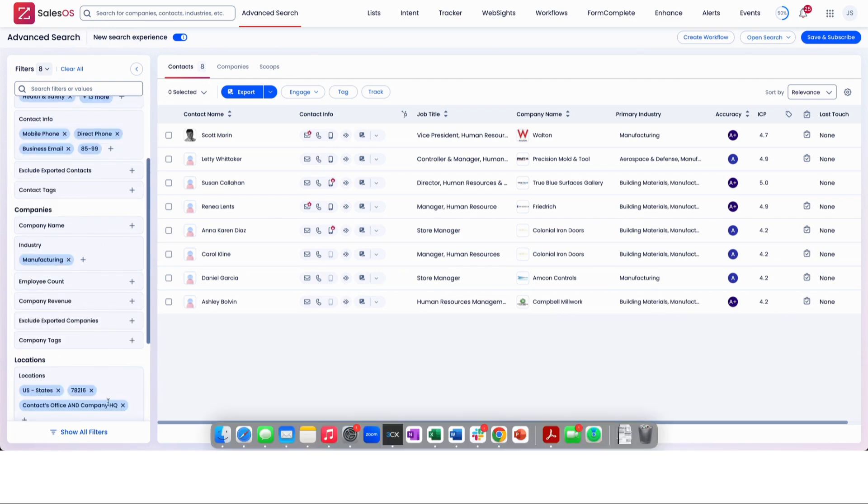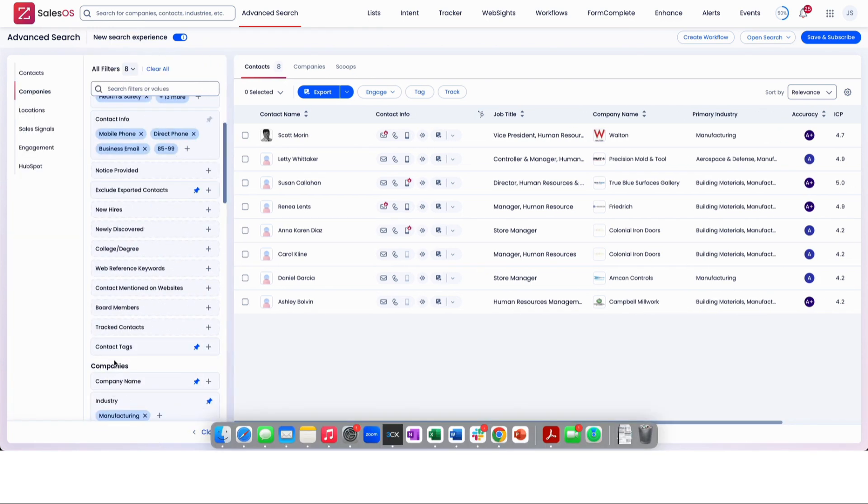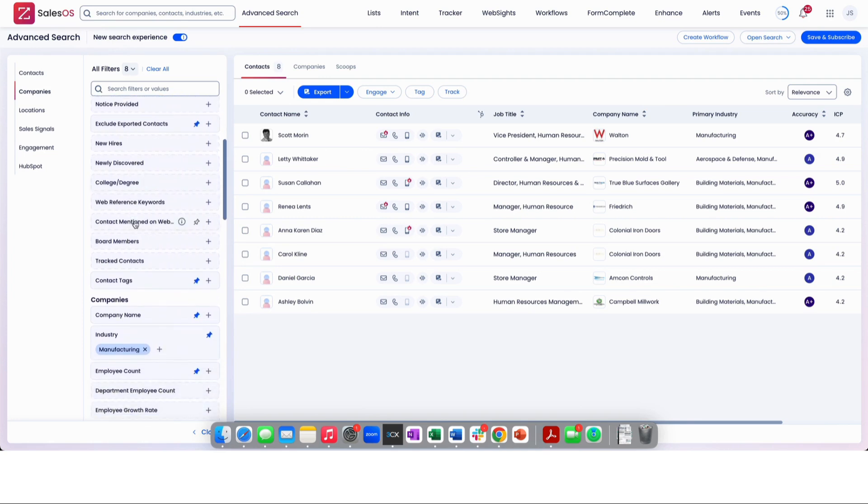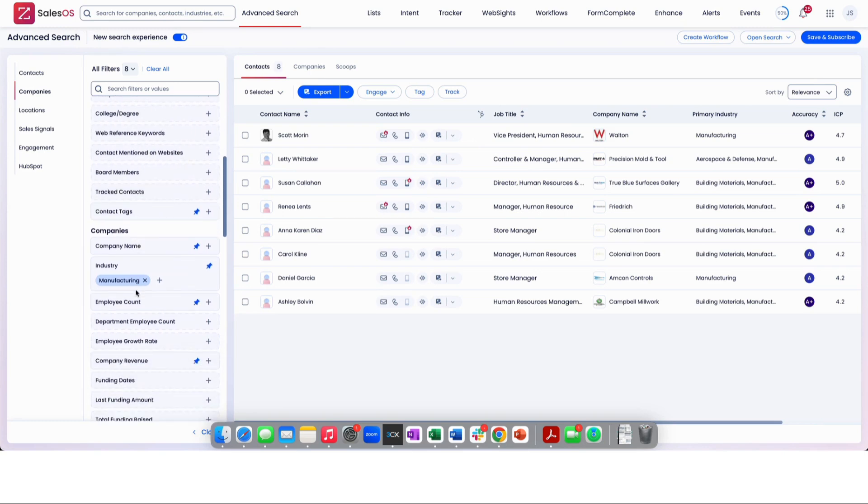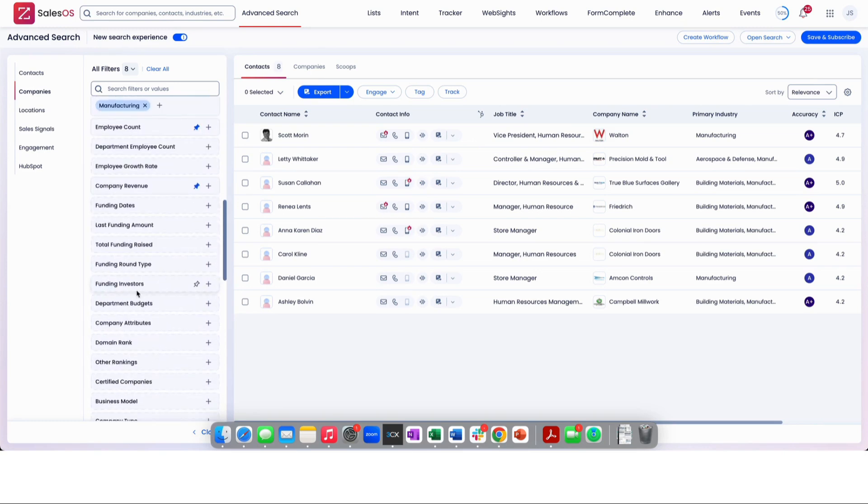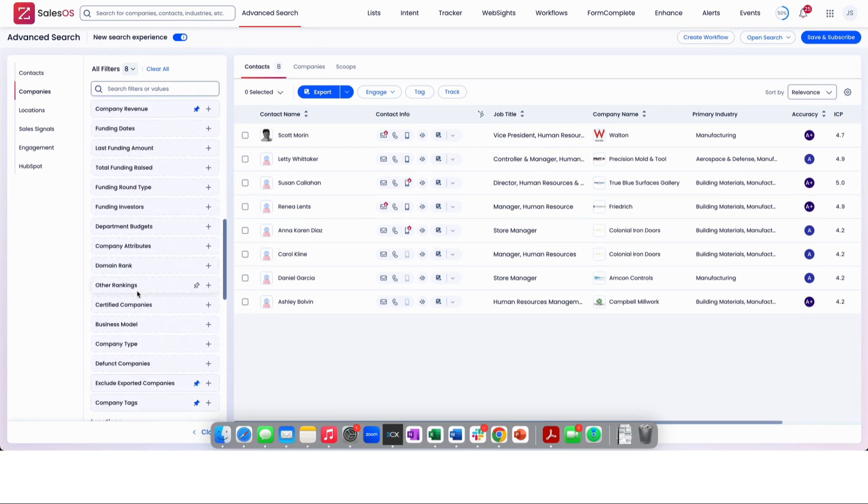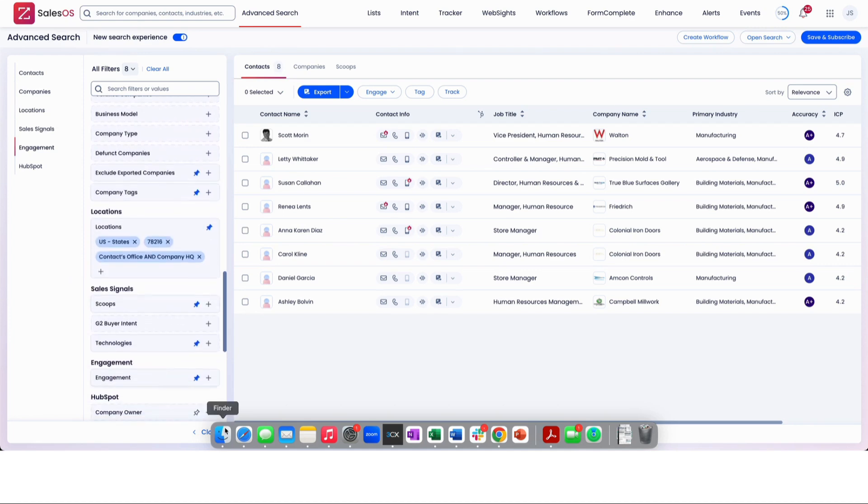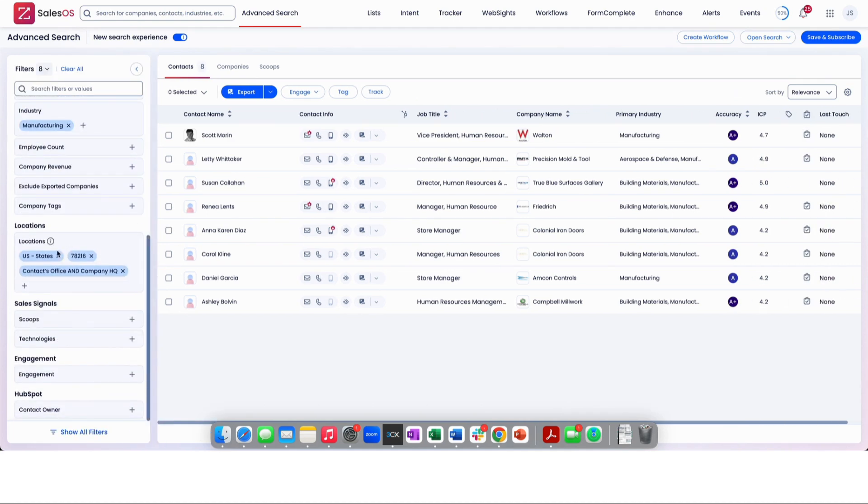Furthermore, you can see actually some more filters and it gets to be a little heavy at this point where you can look into specific board member, college degree, web references, things like that. But I did want to show you that all of these are here for you should you want to look into more specific things.